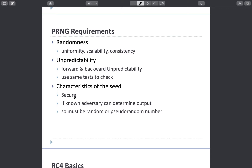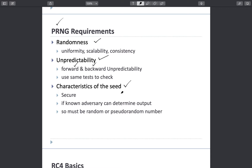The pseudo random number generation requirements are: the numbers should be random, uniform, scalable, and consistent. They should be unpredictable — you cannot predict numbers in either the forward or backward direction. The seed should also be secure; if an adversary can determine the output, it must be truly random or pseudo random. How lengthy and strong the key is also determines the quality of pseudo random number generation.